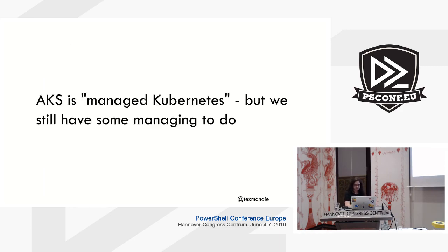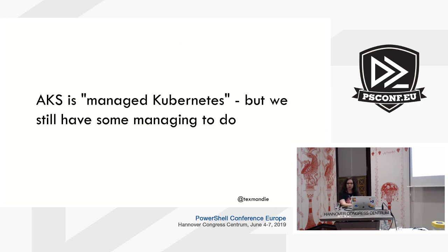Okay, so AKS has managed Kubernetes, and so that means Microsoft spins up the clusters for you. You don't have to mess with installing the things, but we still have some management to do.